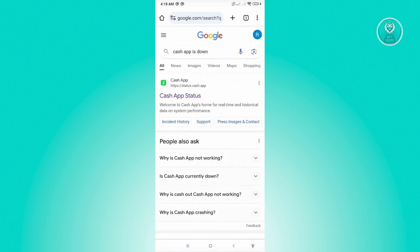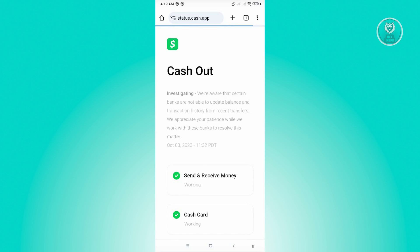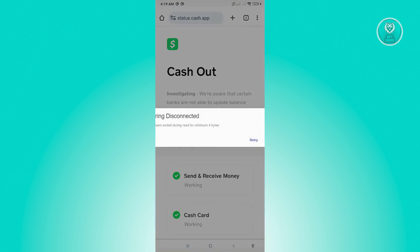Just press on Enter. And from here, you'll see the Cash App status page. Just press on it. And from here, you'll be able to see the current status for Cash App.